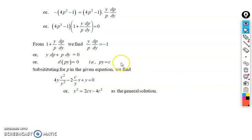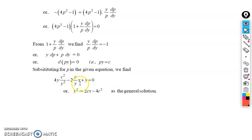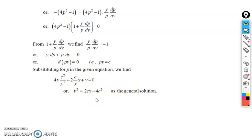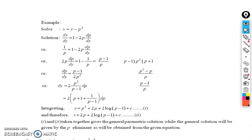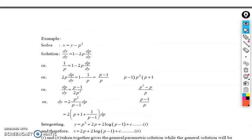Substituting y = c/p into equation one, and replacing p = c/y, the result becomes: c²/y² - 2(c/y)x + y = 0, which simplifies to the required general solution. In this case we could eliminate p easily, but in most cases that is not possible, so we move to the next example.